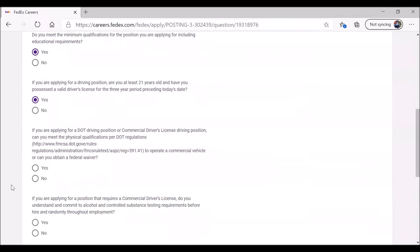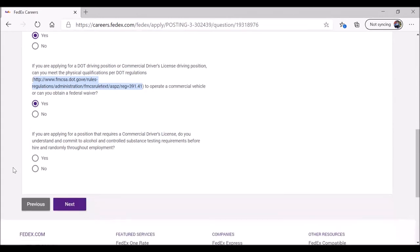If you're applying for a driving position, which we are, are you at least 21? Do you have a valid driver's license and have had it for three years at least? Yes. If you're applying for a DOT driving position, can you meet the physical requirements? Do you have the physical qualifications to operate a commercial vehicle, or can you obtain a waiver? Yes. If you're applying for a position that requires a CDL, do you understand and commit to alcohol and controlled substance testing requirements? You can test us. Click on next.